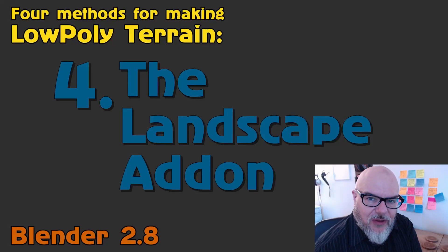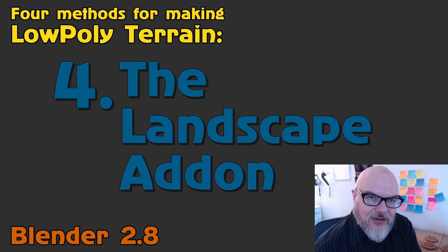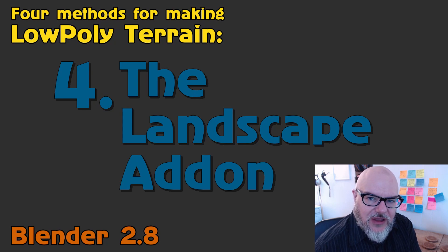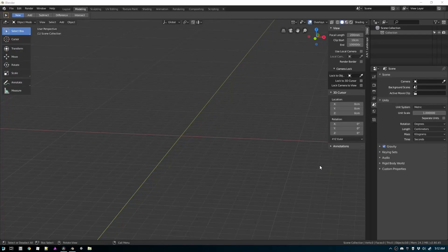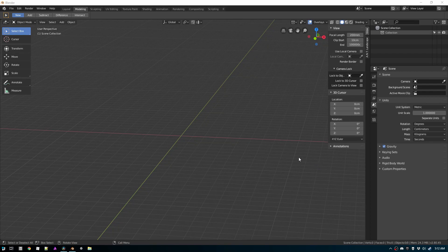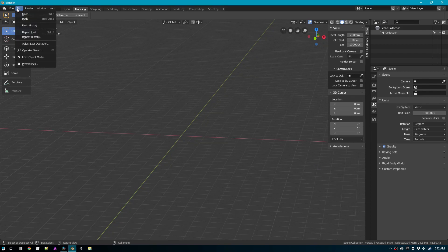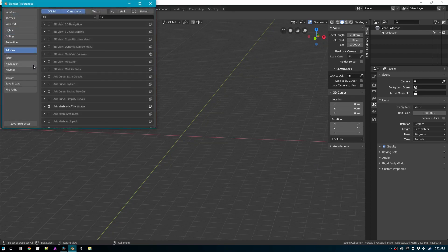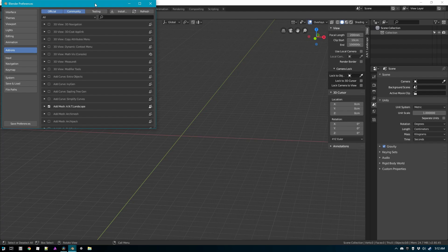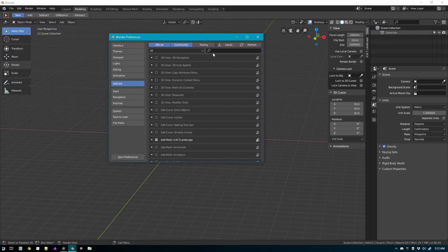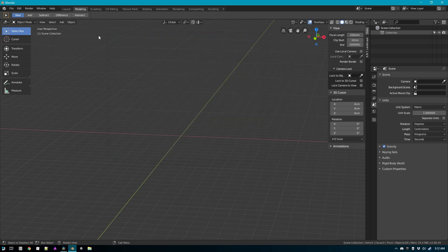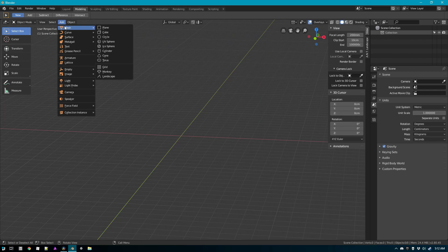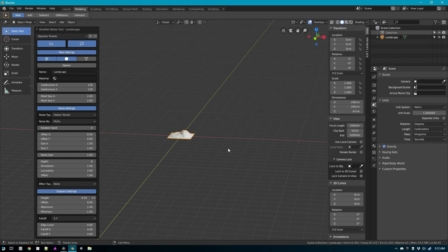The first method on my list, but what I would rank as last, is the landscape add-on. To use the landscape add-on in Blender you need to go into your preferences for your add-ons and search for landscape. You'll find it right there and make sure that you enable it.